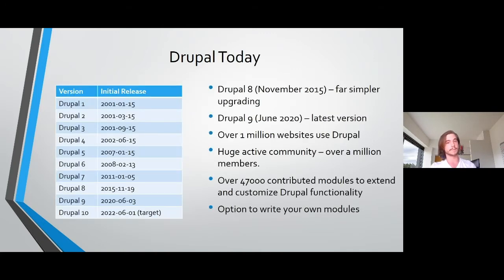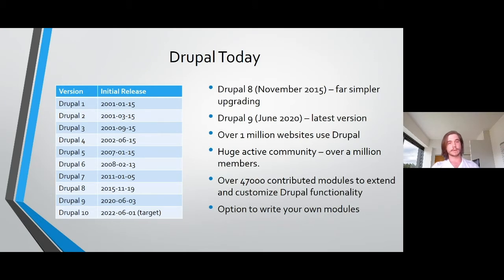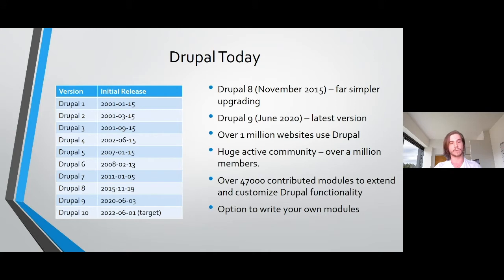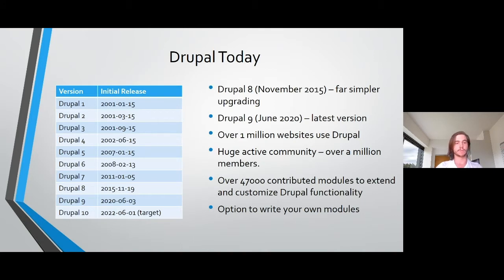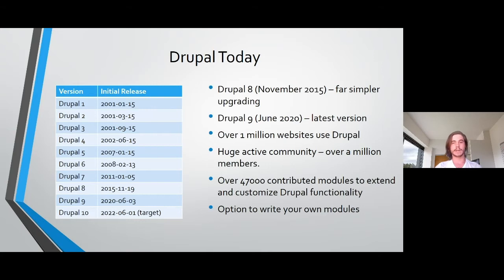So Drupal today, you can see the initial releases of Drupal started quite quick with rapid updates and as we got to Drupal 4, 5, 6, 7, they started becoming a bit more spread out. Drupal 7 is actually still being supported, its end of life is still a while away, but it's highly encouraged to update to Drupal 8 since from Drupal 8 onwards, there's far simpler upgrading.